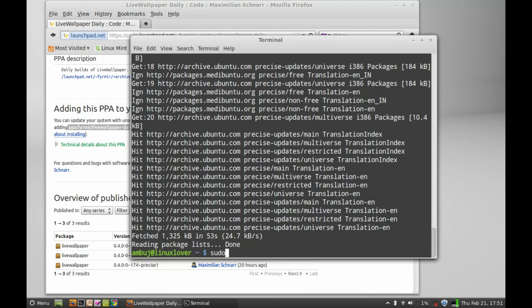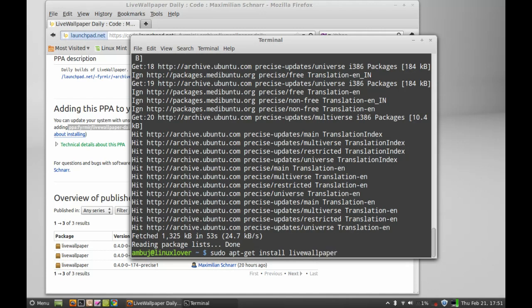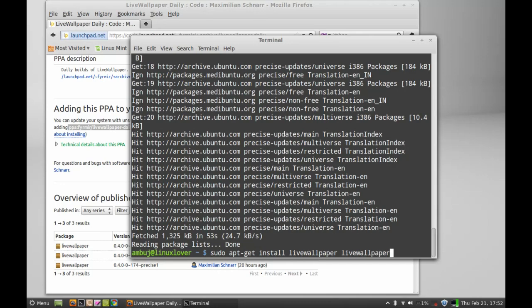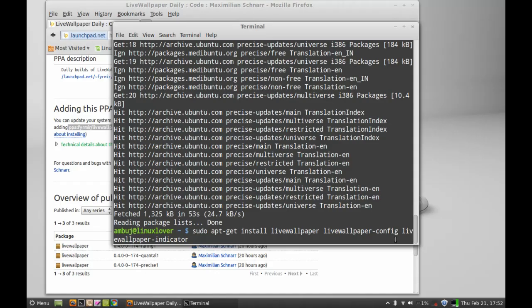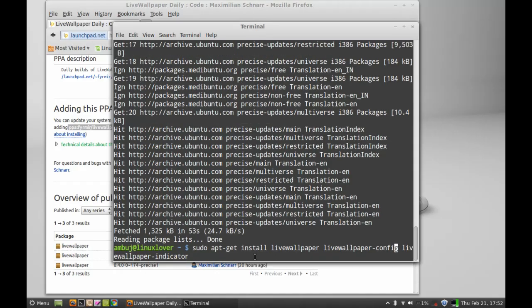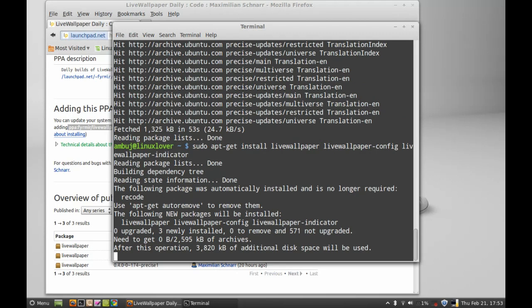sudo apt get install live wallpaper. Along with this I'm going to install other related packages. This will install the live wallpaper and other packages. Now hit enter.